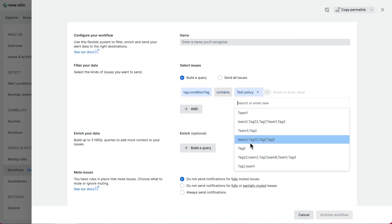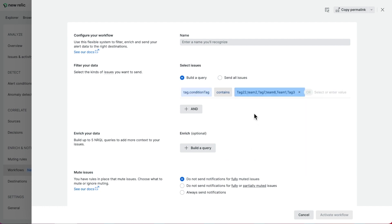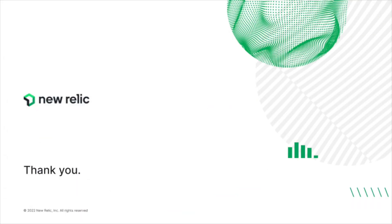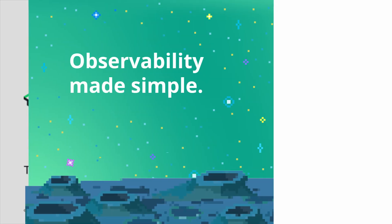Congratulations! Now you've learned how you filter issues by the tag you created in a condition, and add to the condition without having to update the workflow continuously. For further tutorials in AIOps, visit our docs page under New Relic Applied Intelligence. Thank you!